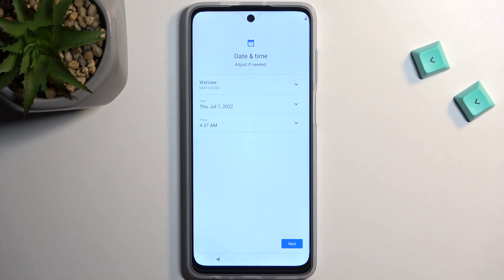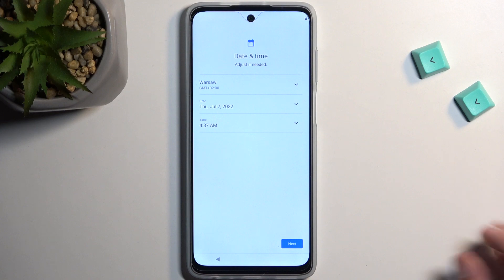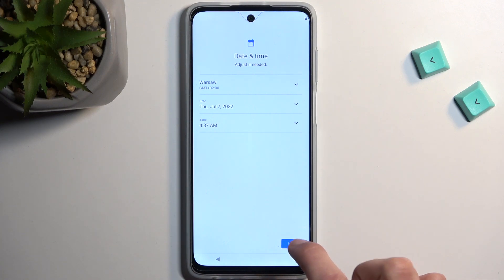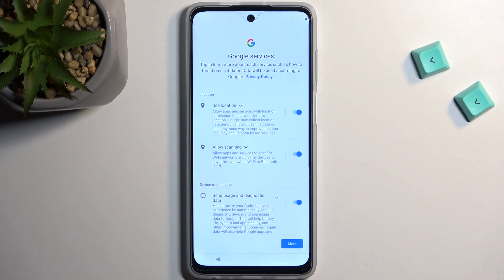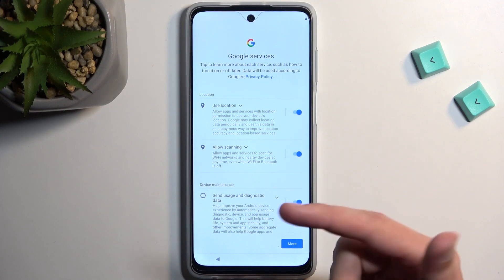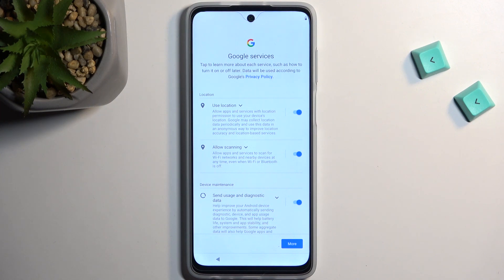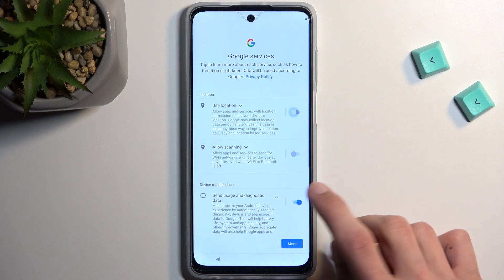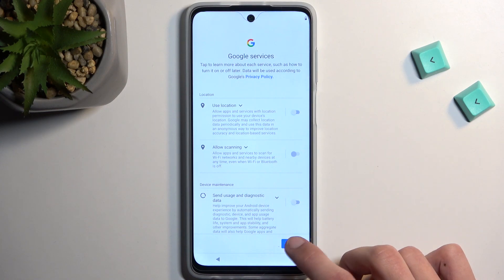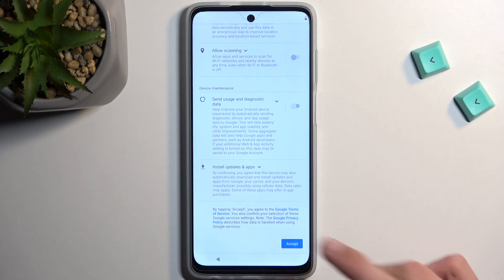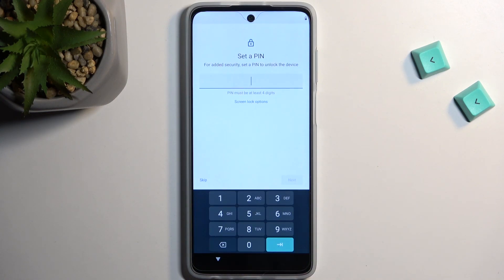The next page is Date and Time. If you chose to insert a SIM card or connect to Wi-Fi you will not see this page — it will automatically go to the next one, which is Google Services. In here you have three different services like location, scanning, and sending user and diagnostic data. You can read exactly what these do and if you don't like them you can just toggle them off. Scroll down and select Accept.